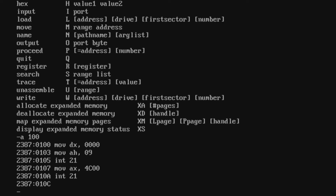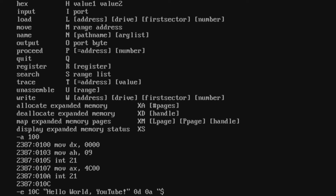Now we need to enter our data bytes — the actual Hello World message. We enter the message starting from offset 10Ch, enclosing our ASCII characters in quotes. Then 0Dh, 0Ah are our newline characters, which means hit Enter and shift the cursor back to the left. We then terminate the string using the dollar sign character.